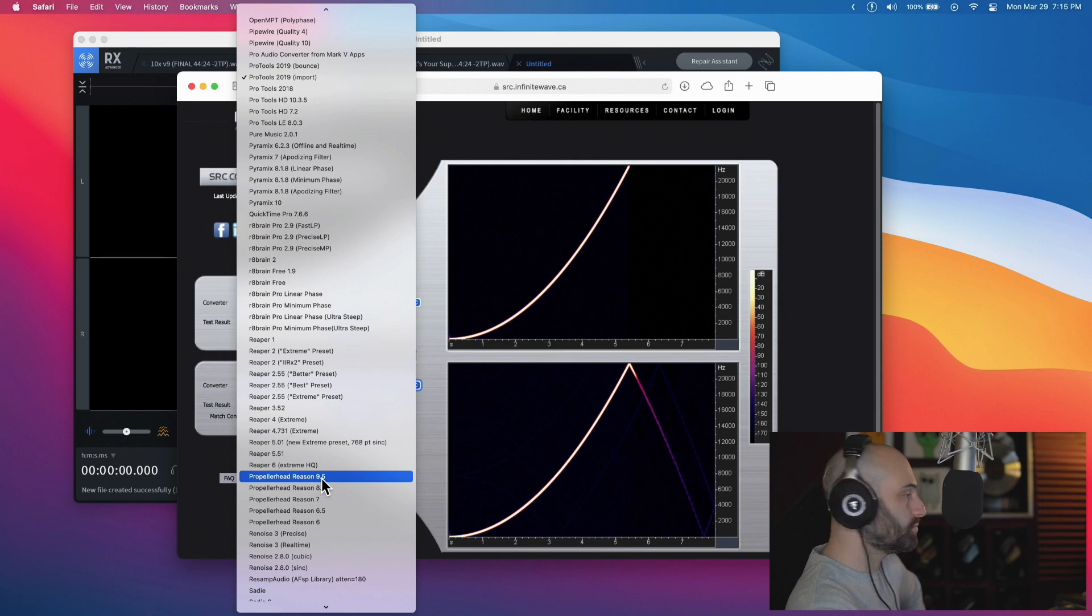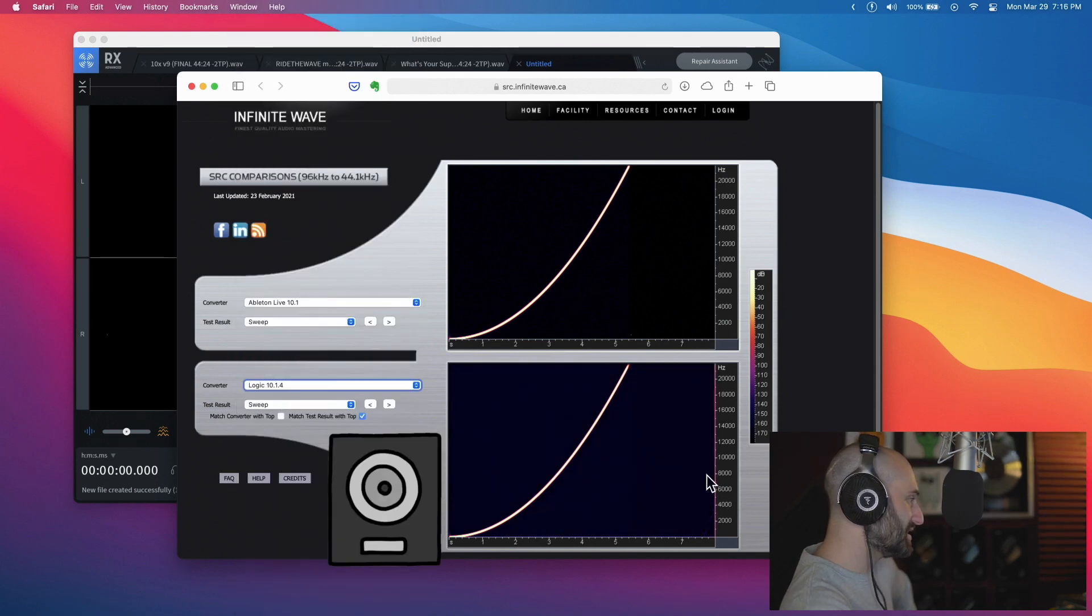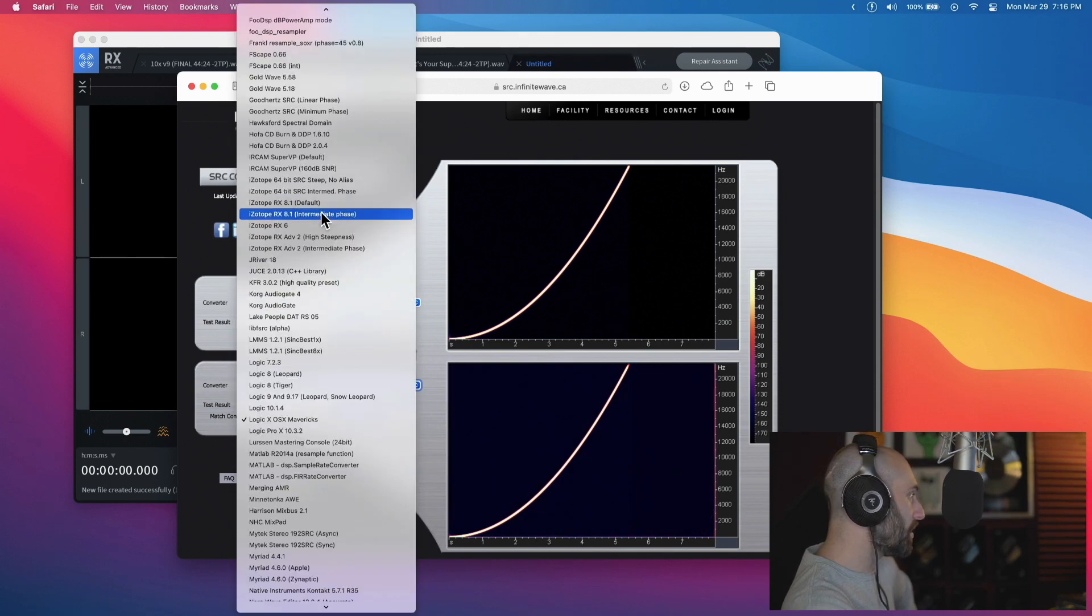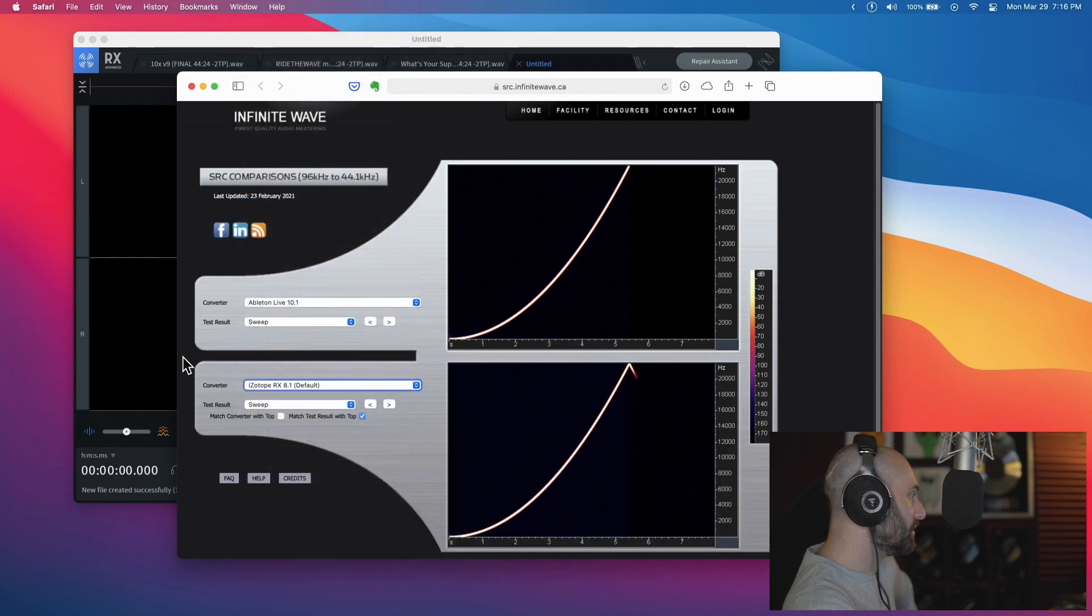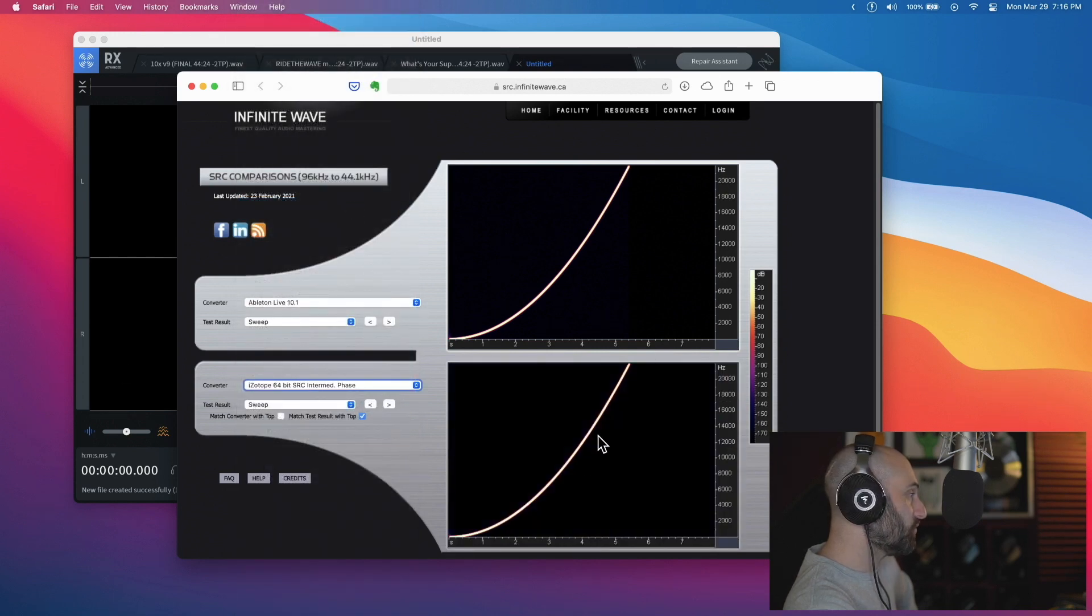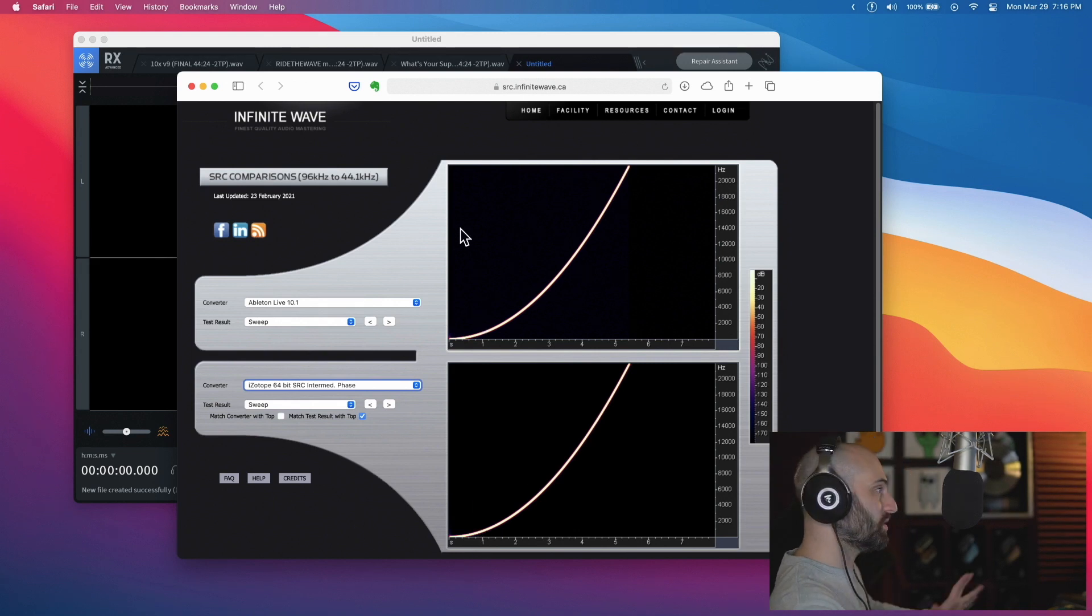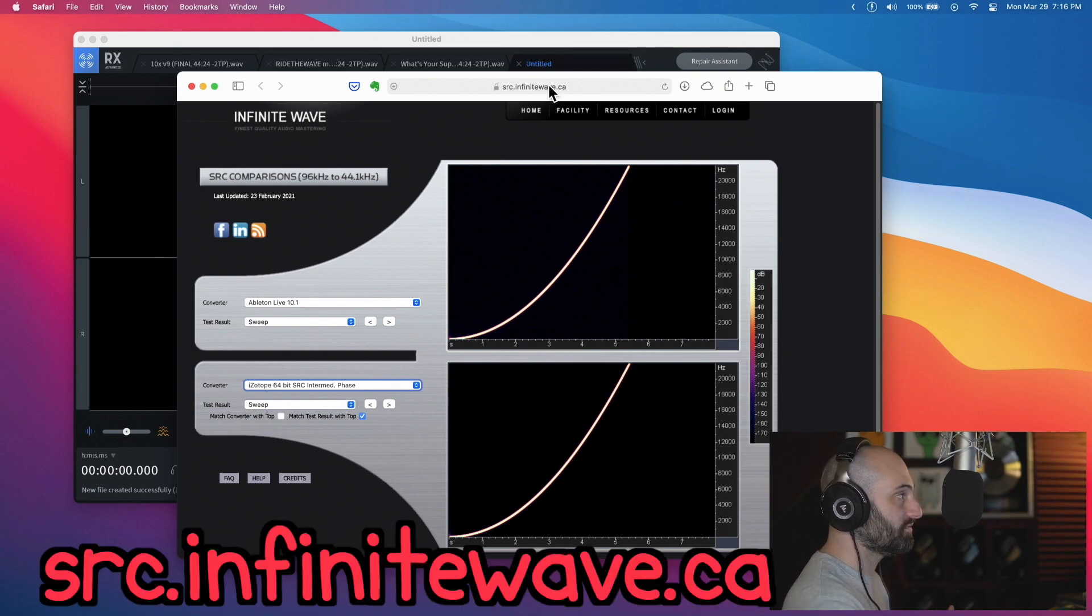Ableton from what I found has one of the cleanest algorithms, there's like no aliasing. But Ableton doesn't do batch processing. Okay, see Logic still has aliasing. Isotope RX 8.1 super clean intermediate phase, Isotope 64-bit sample rate conversion is like identical to Ableton - super clean. So anyways, if you guys want to test this, src.infinitewave.ca.